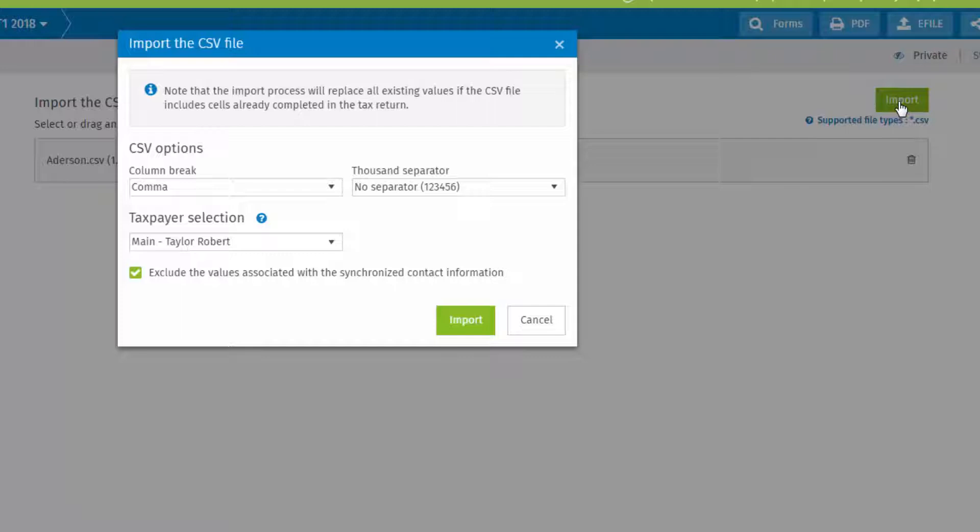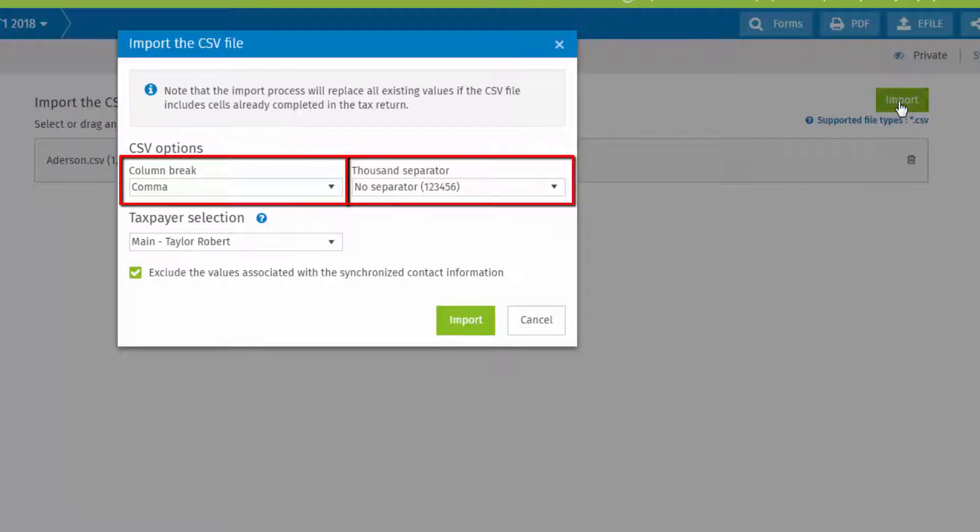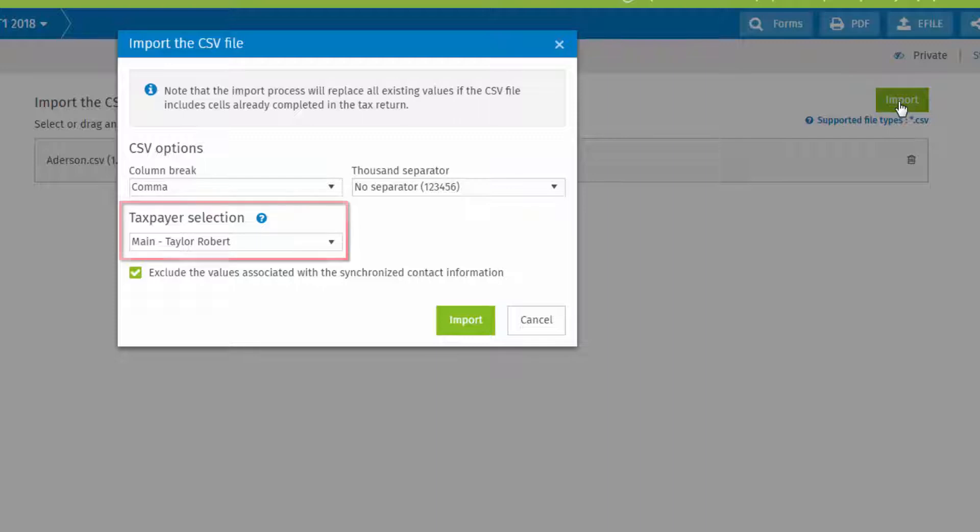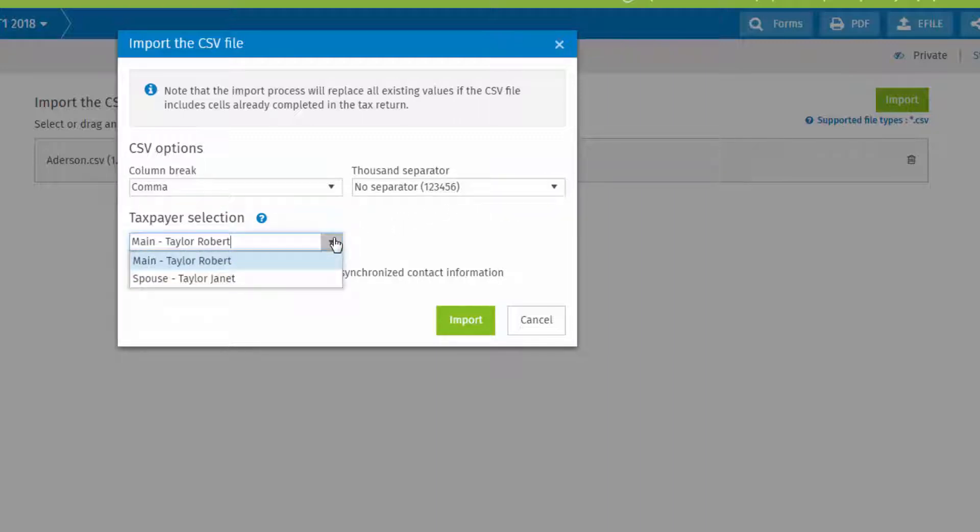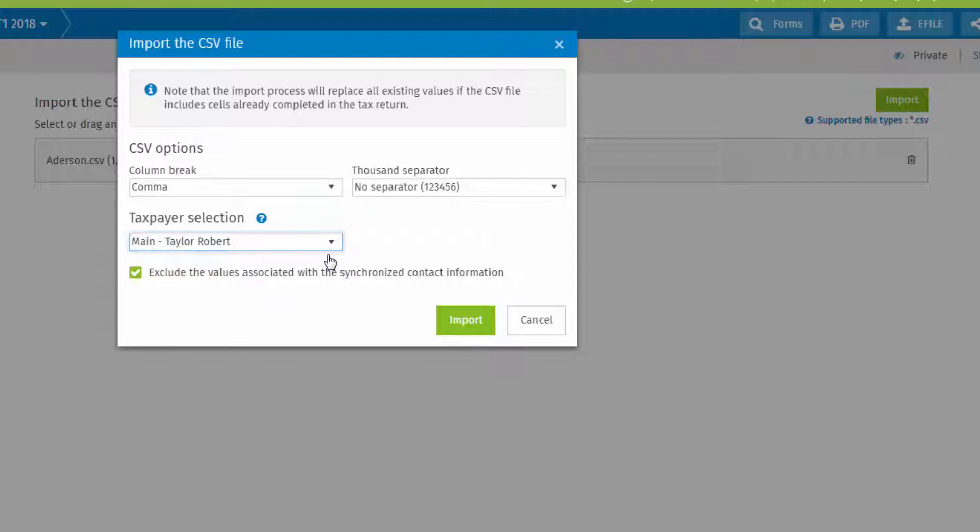Ensure that selections for column break and thousand separator are correct. Names and taxpayer selection are taken from the spreadsheet. Select a name for the import into the tax return that is currently open.